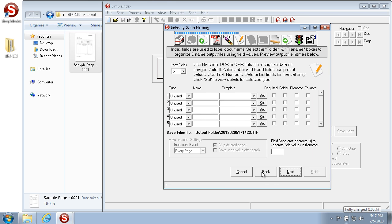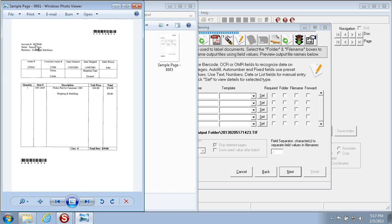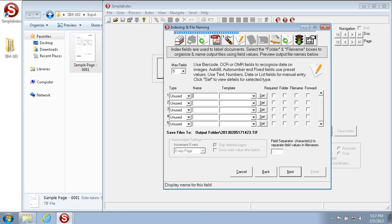The Indexing and File Naming section is where you set up the index fields you'd like to name your images with. In this example we're going to set up three index fields based on our sample: account number, order number, and business name. We're going to put them in the following order.